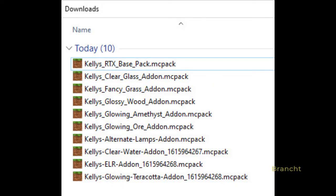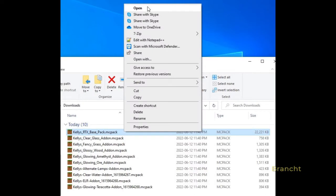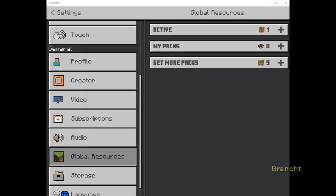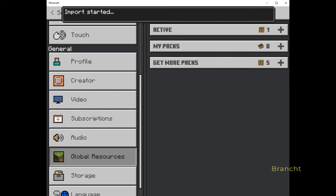Here are all the files I downloaded — they went to the Download folder. Have your Minecraft Bedrock Edition running, then in Windows 10 in the Download folder, right-click on one of the packs such as the RTX Base Pack and select Open. In Settings under Global Resource, it will automatically import the pack into My Packs.